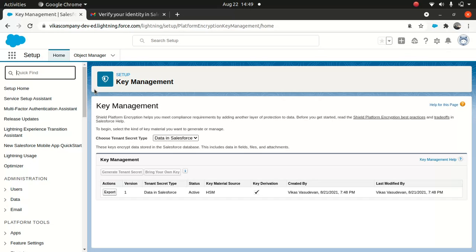Now we've done two things: we created the permission set, assigned the user, and configured the tenant secret. Now we need to encrypt the fields, files, and attachments — whatever your business requirement demands. You can encrypt your files and attachments if that's what your business requires.